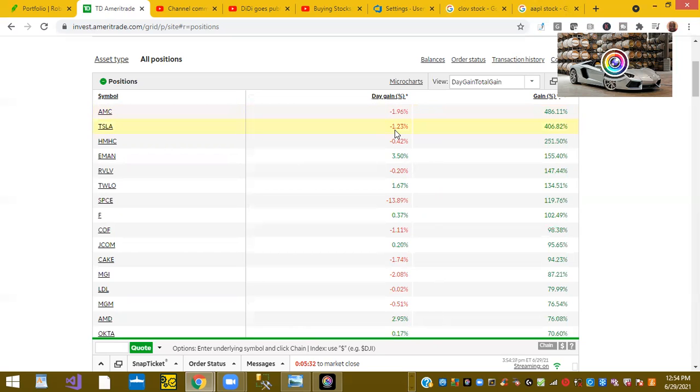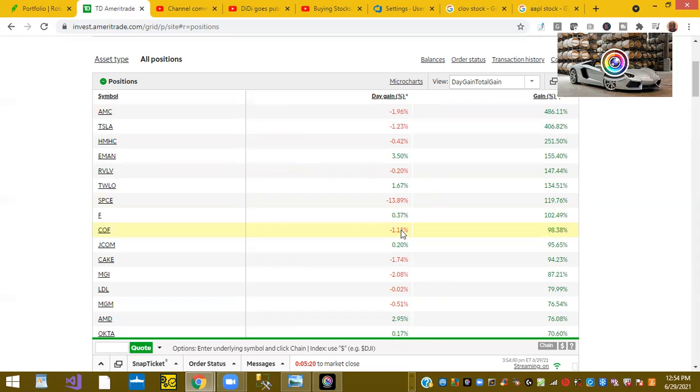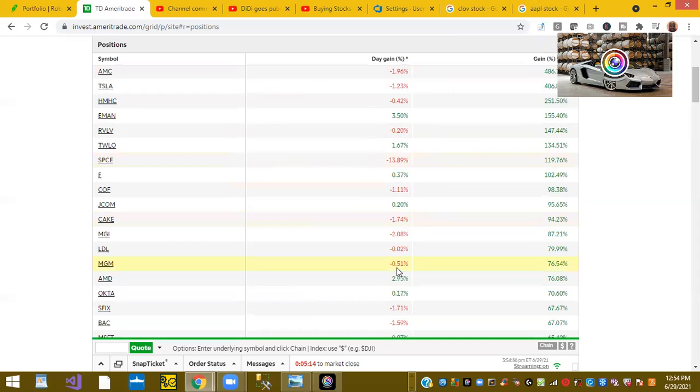So if you look at Tesla is down 1.23%. If you look at, it's something about space, it's down 13%. Ticker symbol COF is down 1%.